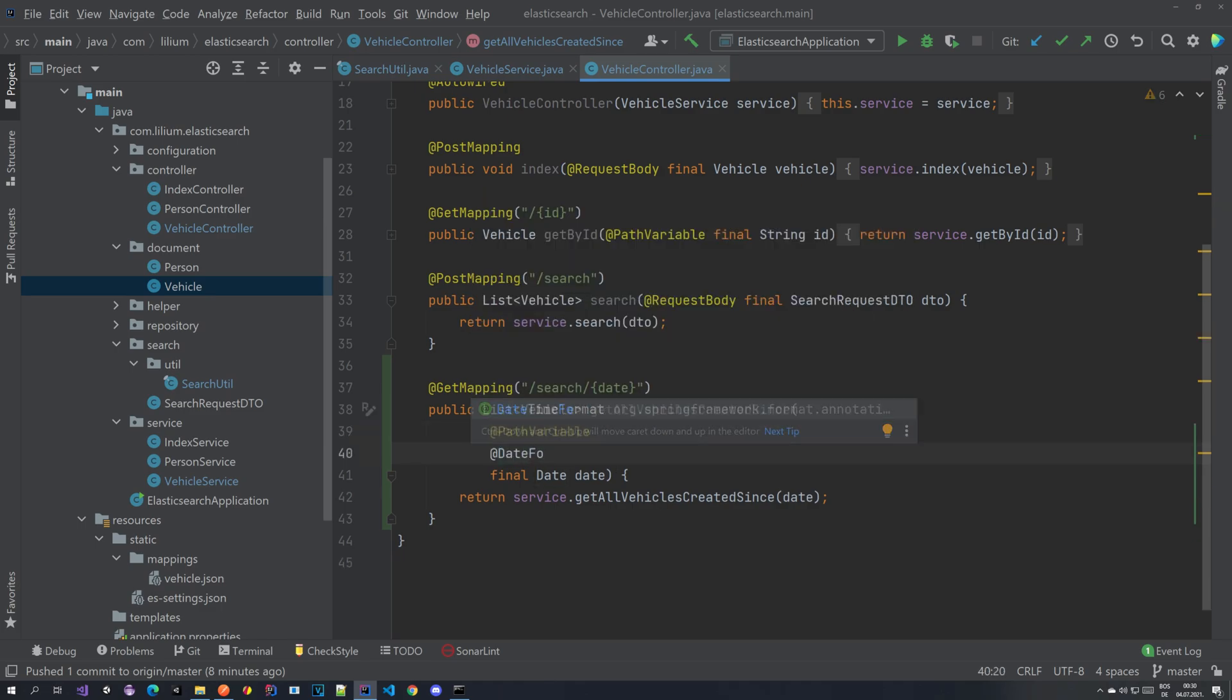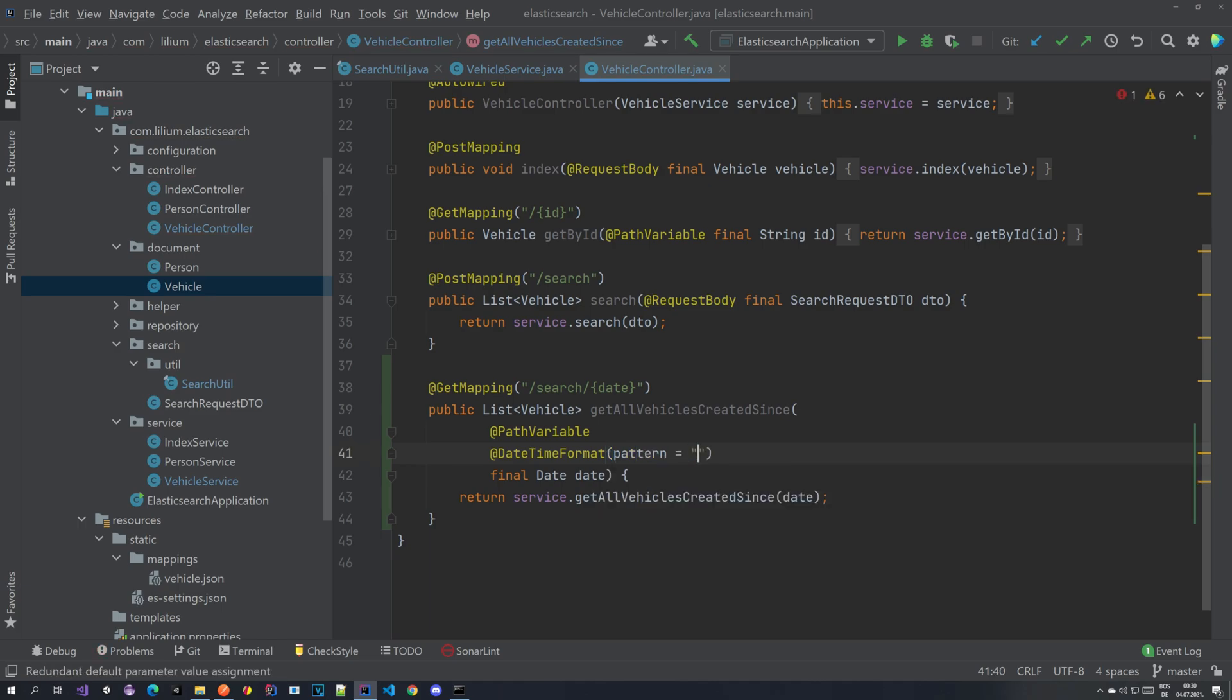In the date time format annotation you can provide a pattern, and the pattern should be the same one as we had when we are indexing our data. And that's it.